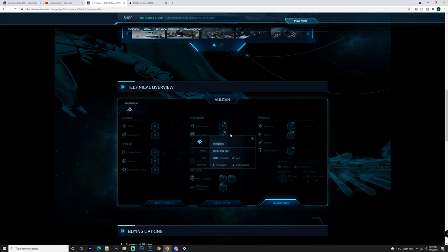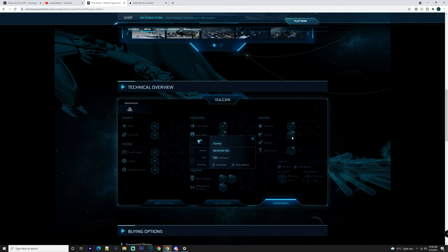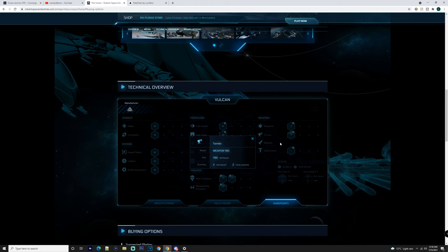You also have four - let's have a look here - you got four mounts: two, two, four size two mounts, okay. And then you also, that's for the pilot.